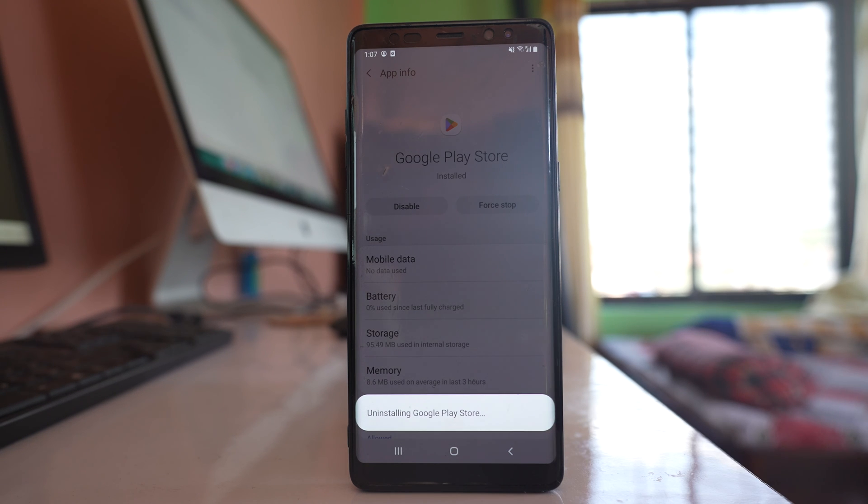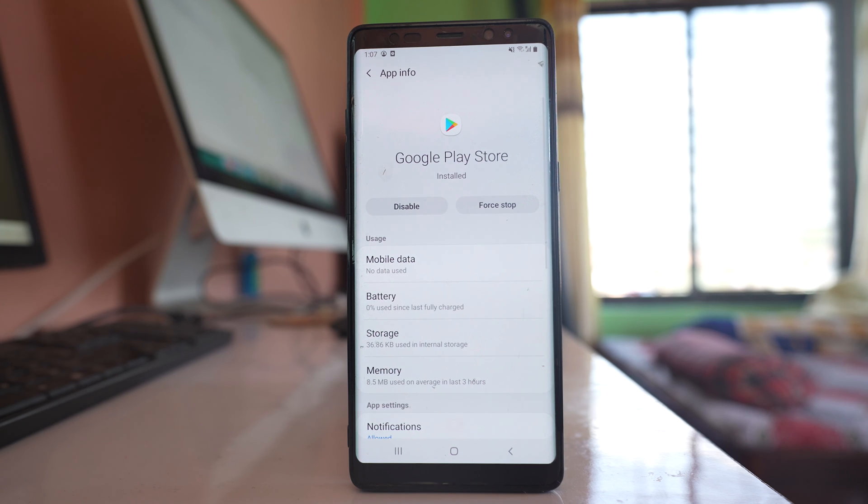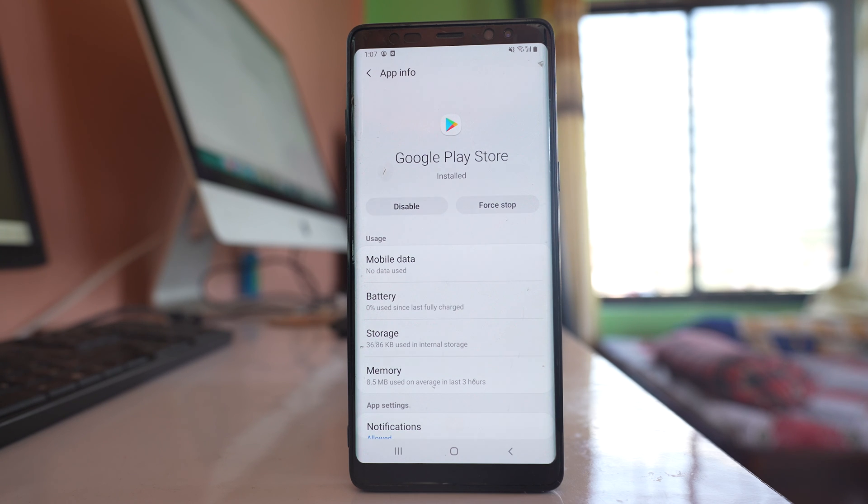This will take Google Play Store back to the factory version. From there, you can try to download applications from Google Play Store again and check if this fixes the issue.